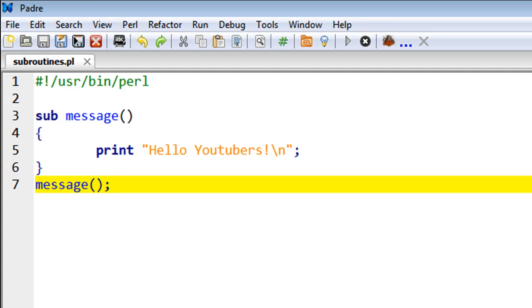Hello guys, welcome to my channel. This is the 44th tutorial in this course, and in this tutorial we'll be talking about subroutines in Perl. So a subroutine is a function.